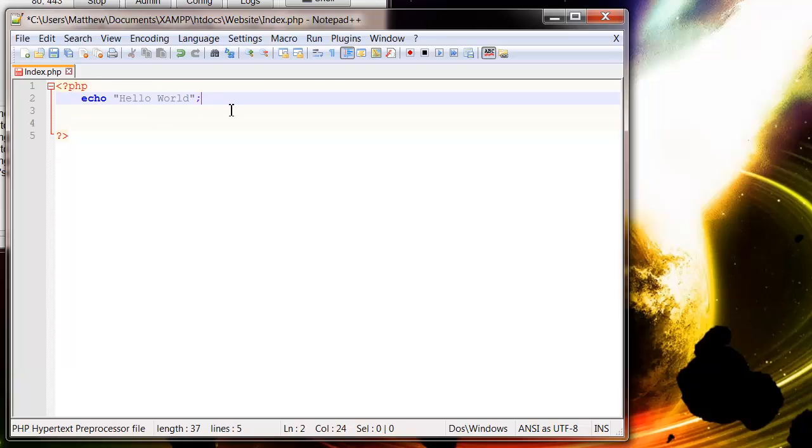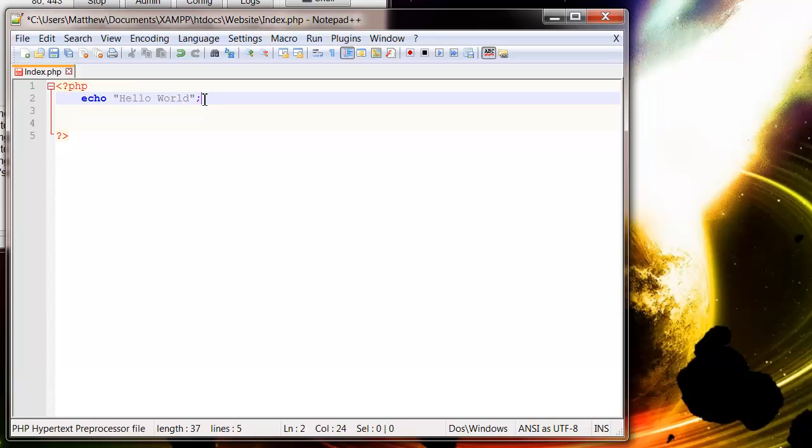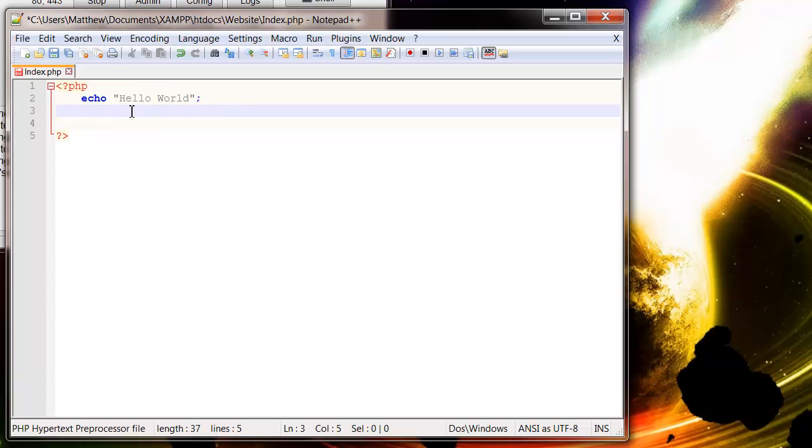At the end of the echo, after the speech mark, just put a semicolon and that signifies the end of this command. So we can then go on to the next line and start a new command over again. So that's this document done. Let's press save.